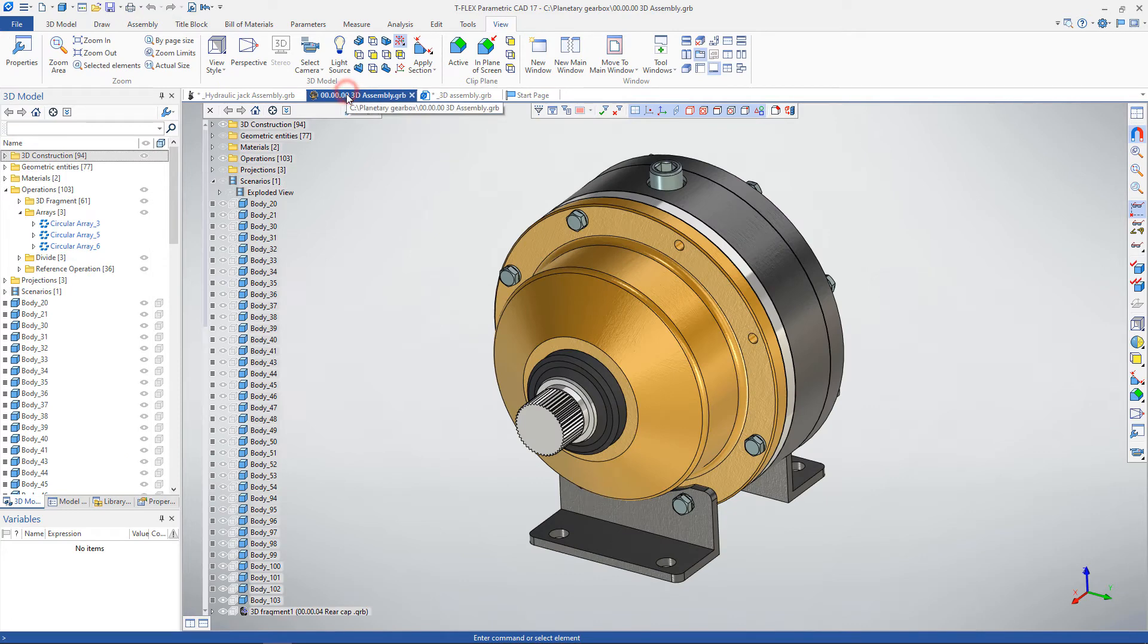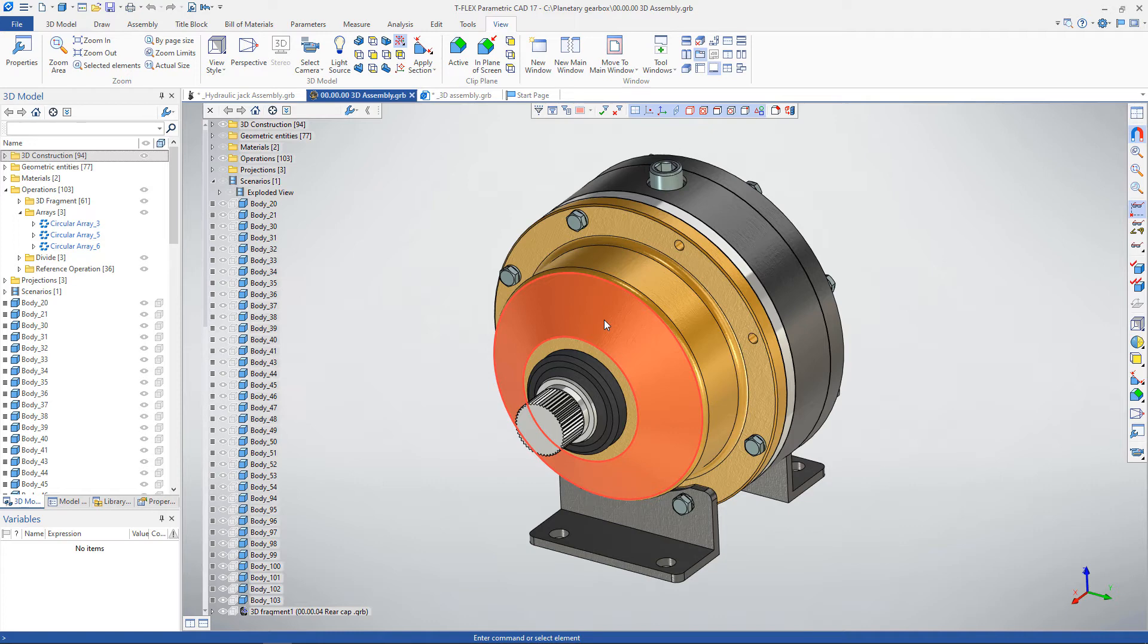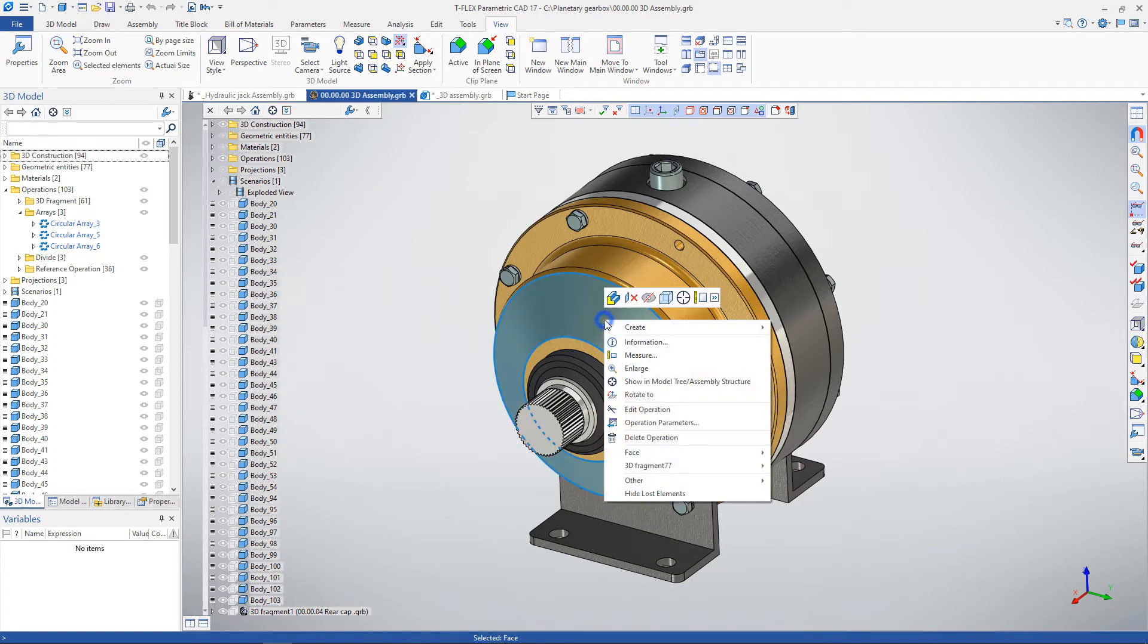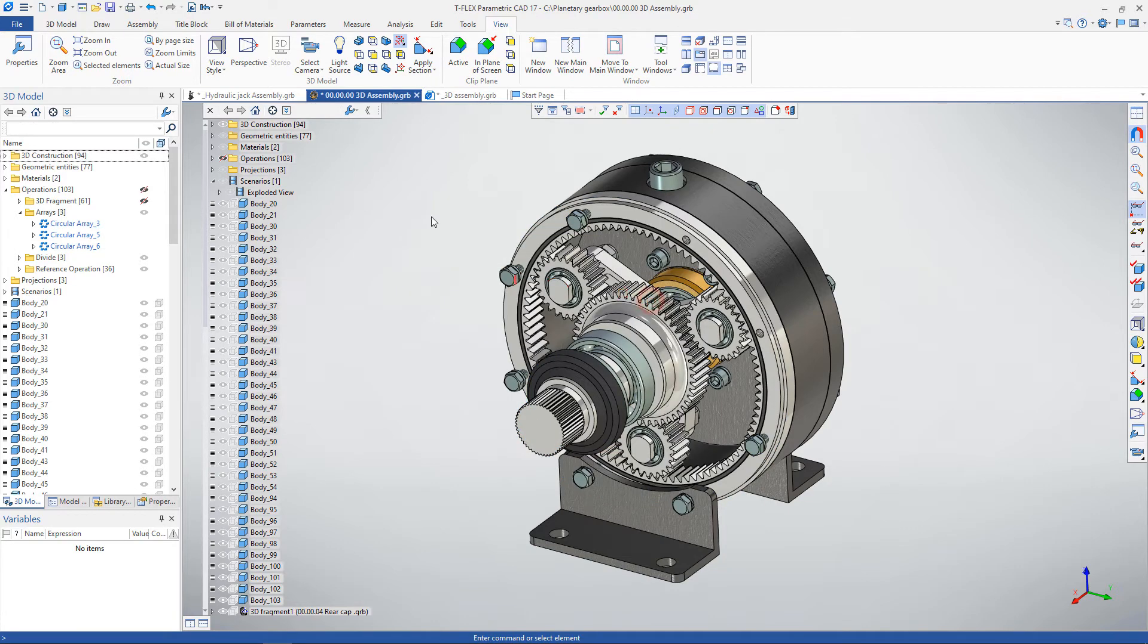When working in a 3D scene, it is convenient to use special commands in the dynamic toolbar. For example, you can select a face and hide it or enable semi-transparent view.